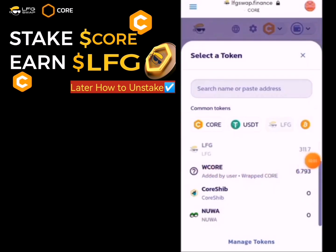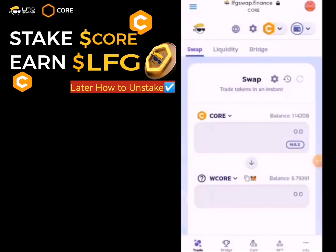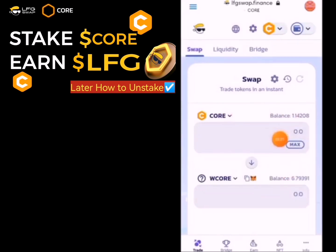When you activate it, paste the wallet address and import it. I have already done that, so you just need to click on it. Once imported, click on WCALL. You need to swap your CALL to WCALL — I've already done that.